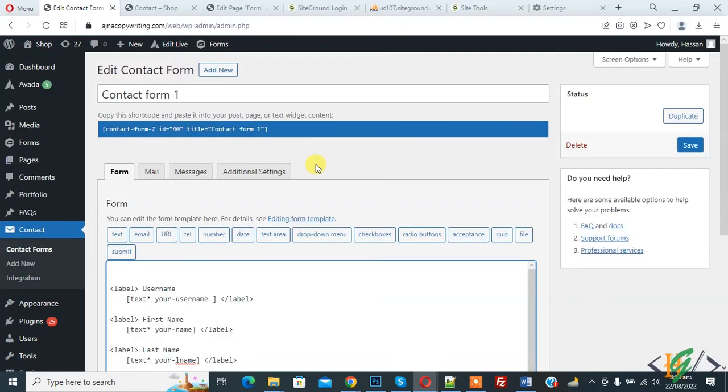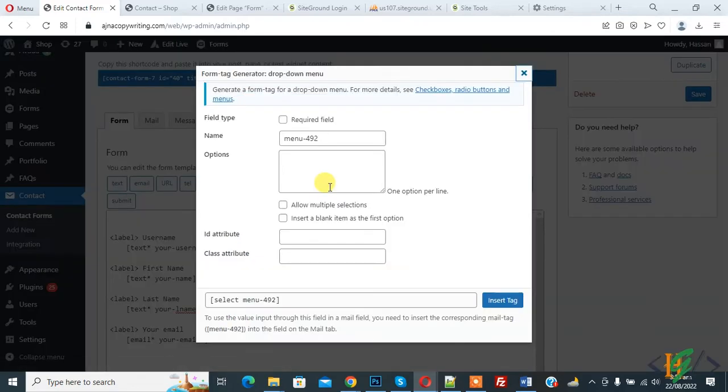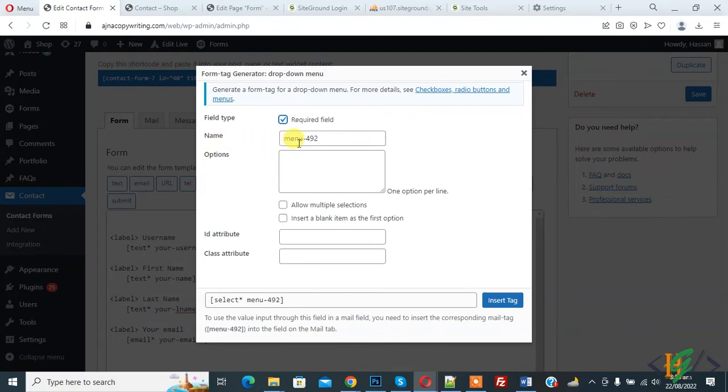Now form is open and here you see dropdown menu, so click on it and then field type required. And you can add name according to your requirement like designation email, so you can add name according to your requirement.